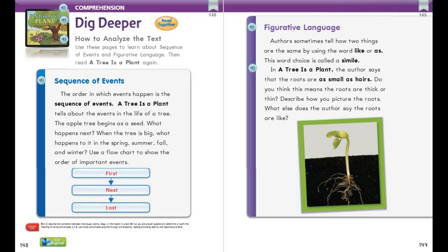To understand the selection, I think about how the events and ideas are connected as I read. I will tell what happens first in the top box of my chart — first, an apple seed is planted in the soil. Then I will tell what happens next, using time order words like first, next, and last.